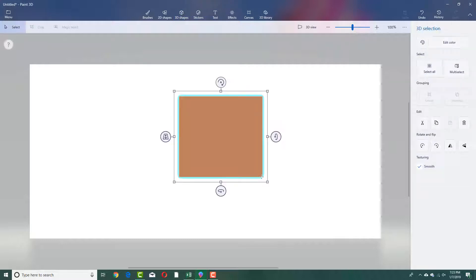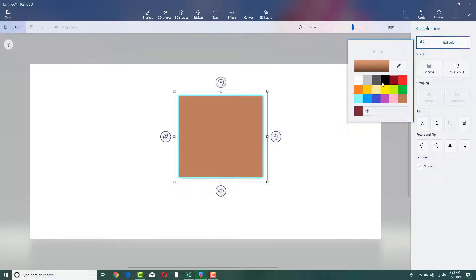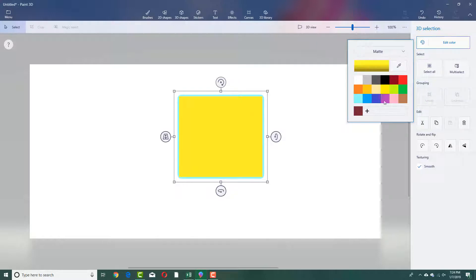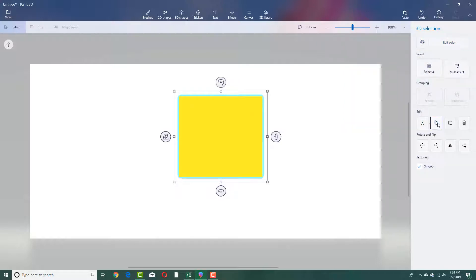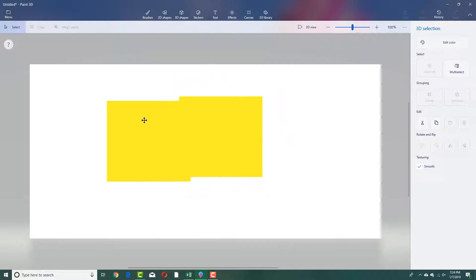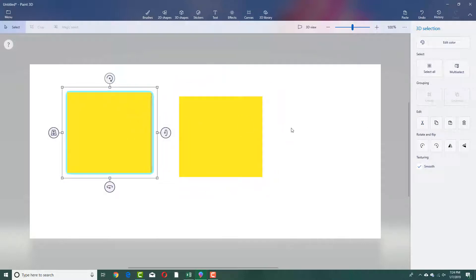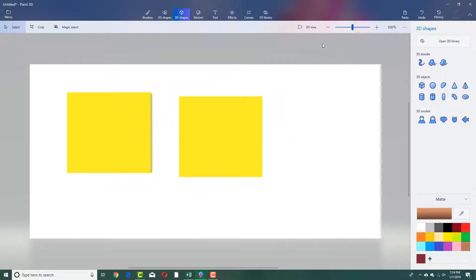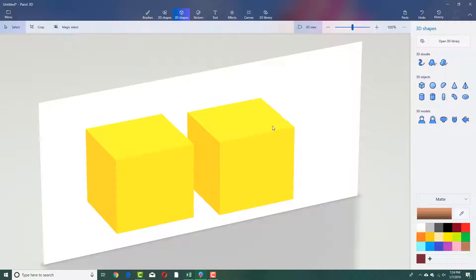There's a cube. You can choose to edit colors for it — change the edit color right here. You can cut it, copy it, and even paste another cube. If you want to see the cube in 3D, go to the 3D view and there it is.